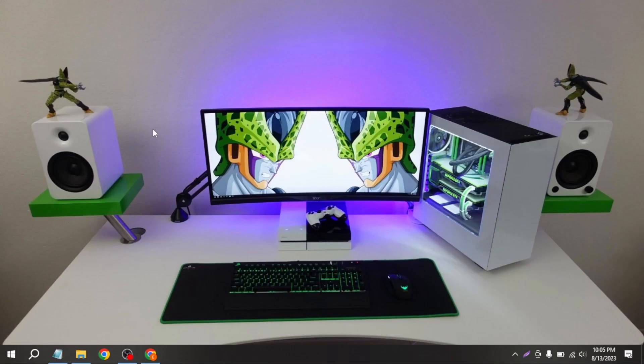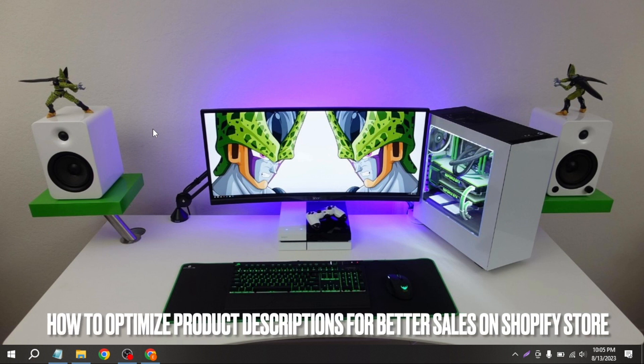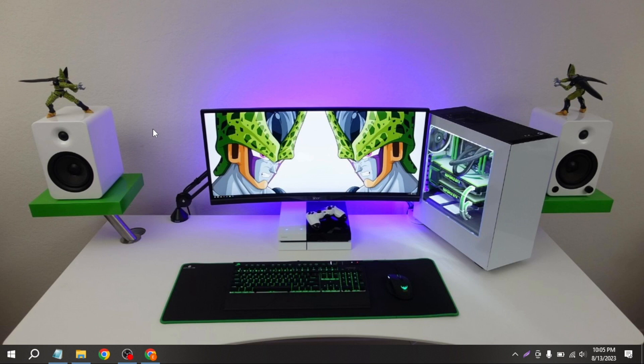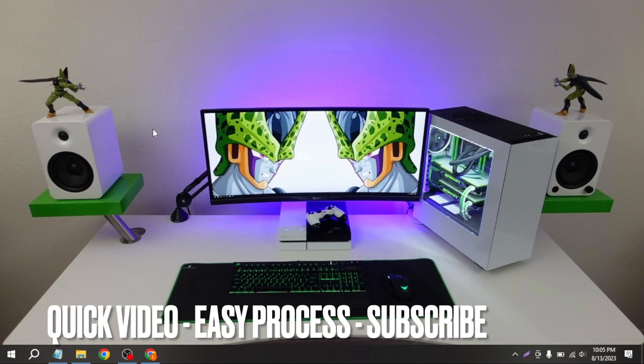Welcome back to Stuff About Tutorial. Today we are talking about how to optimize product descriptions for better sales on Shopify store. Why would you want to know how to optimize product descriptions for better sales on Shopify store?